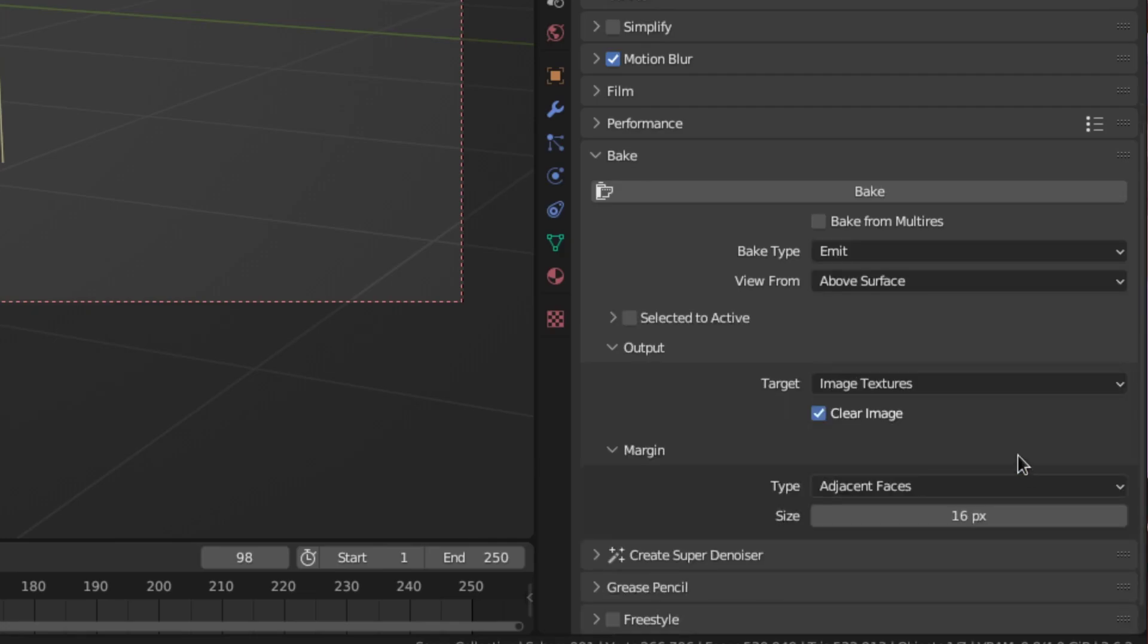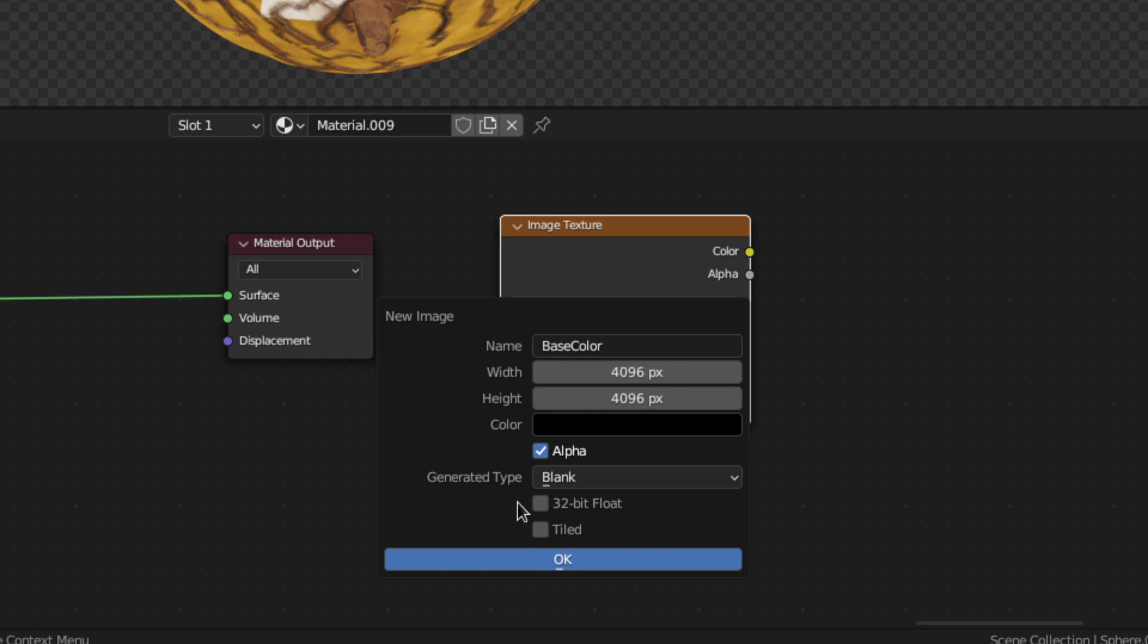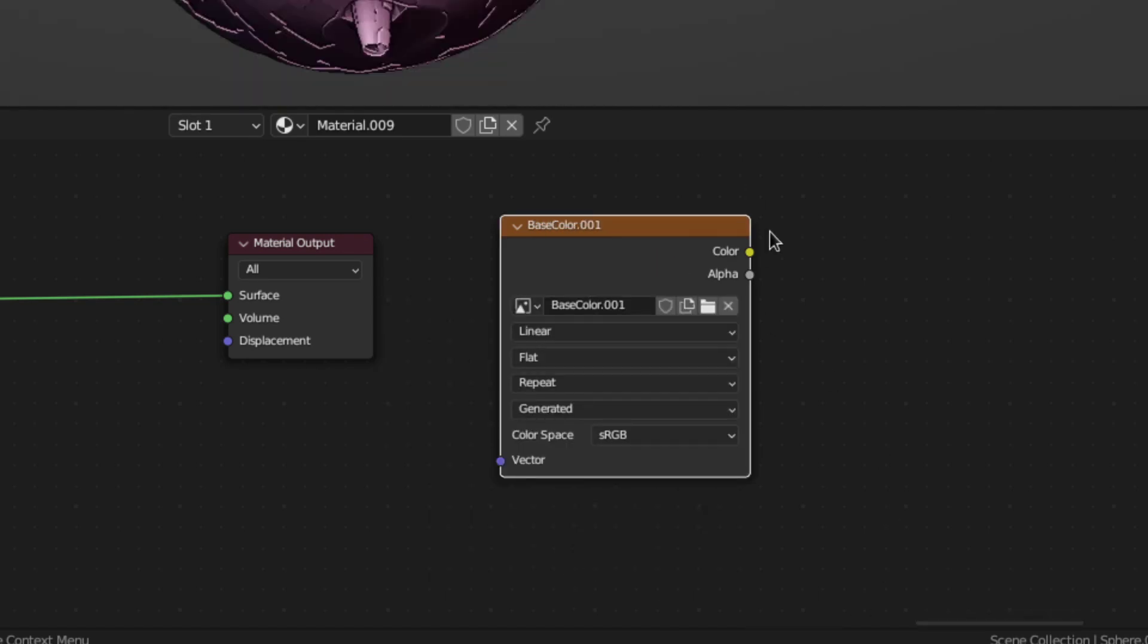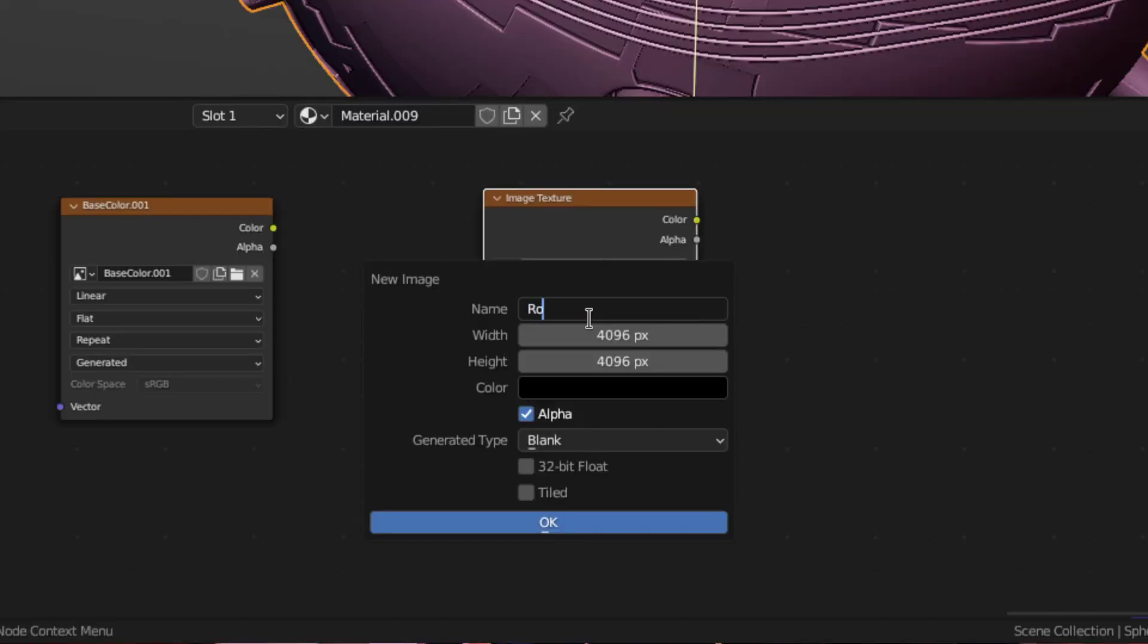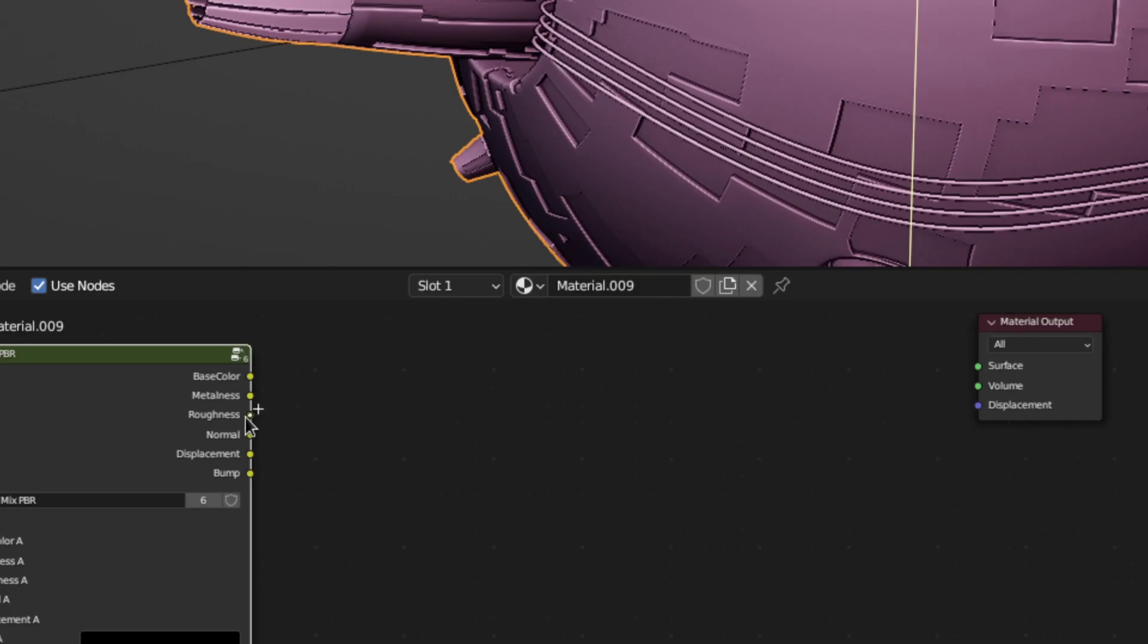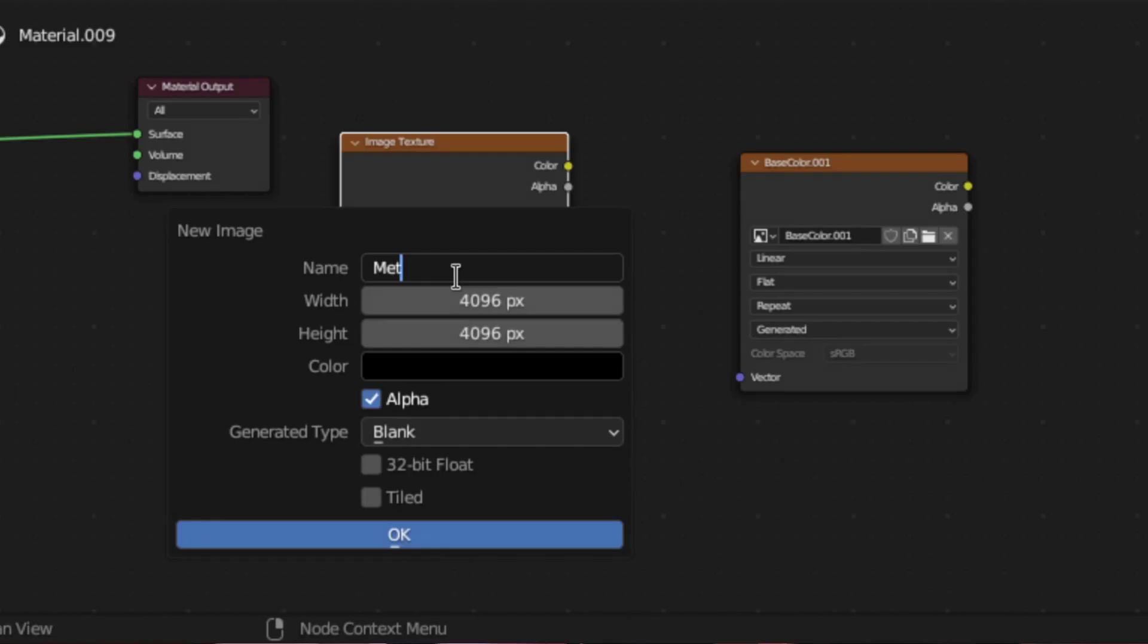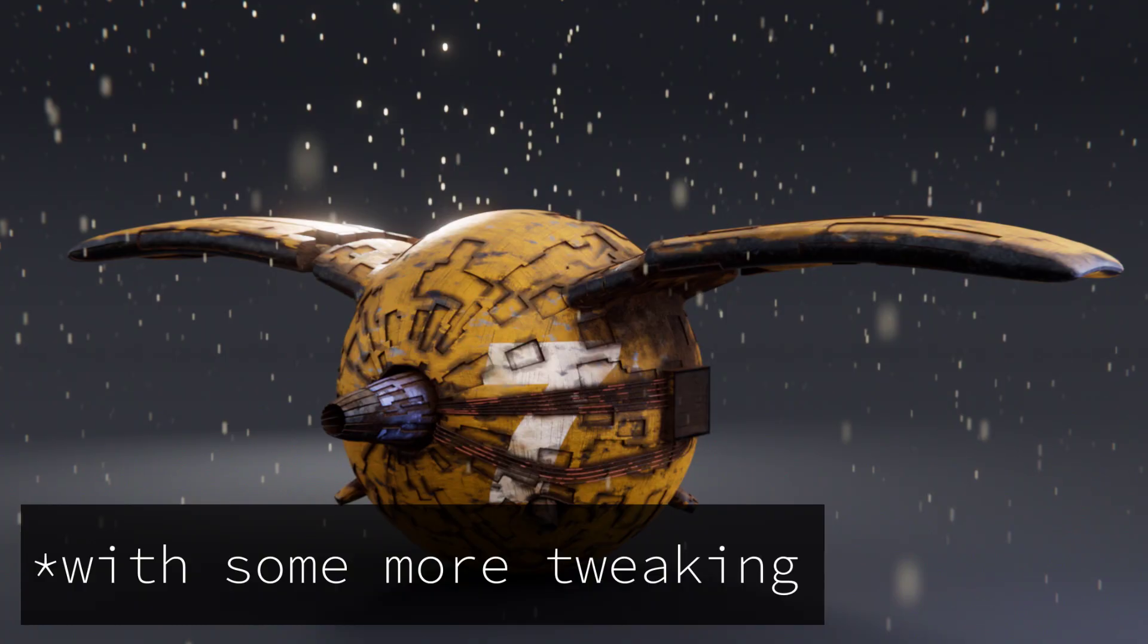Then plug the finished base color into the material output. Create a base color texture and with it selected hit bake. Then create another texture for the roughness. Plug the roughness into the material output and bake again. Then for the metallic, normal and so on until all maps are baked.